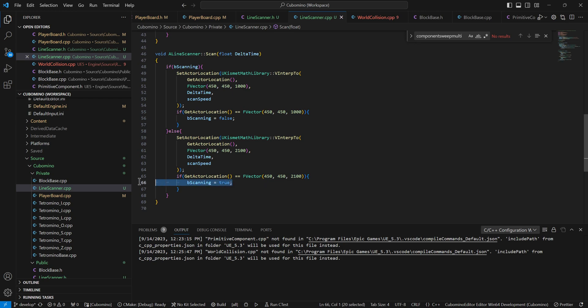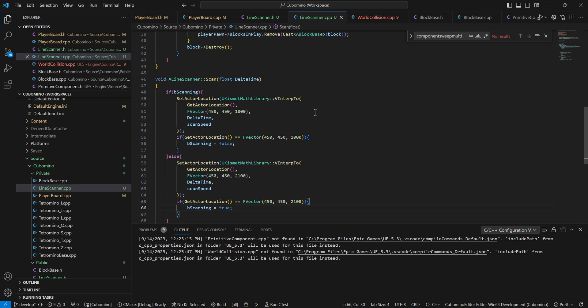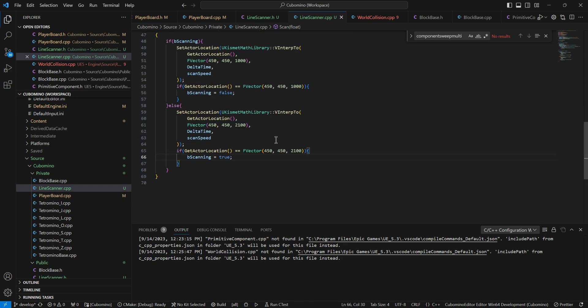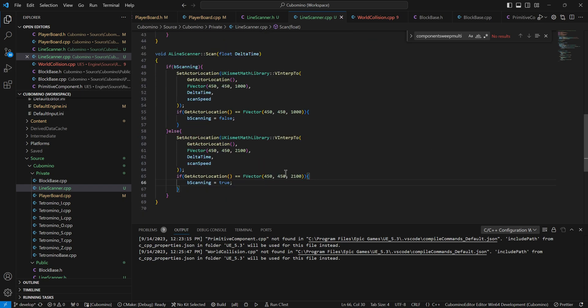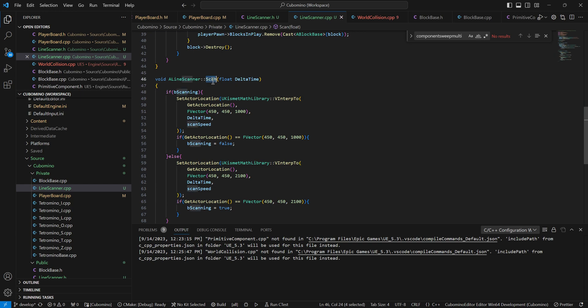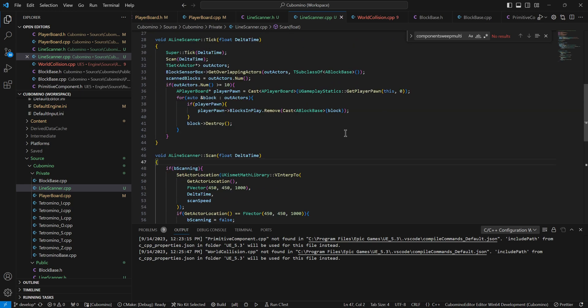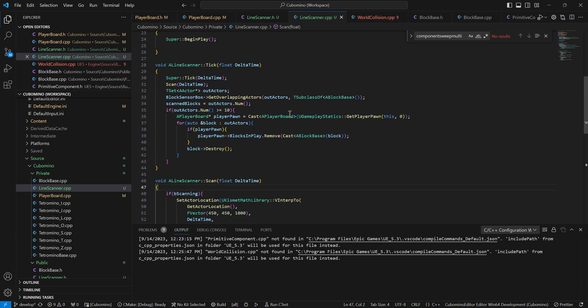This is going to change. Ultimately I just wanted this to move up and down so that I could test it. But in the end, I want the active play area to go through all 10 slices before it scans. Then it'll scan once. So this scanning will probably stay false, and then there will be a function in the player board that tells it to scan, and then it'll scan one more time.